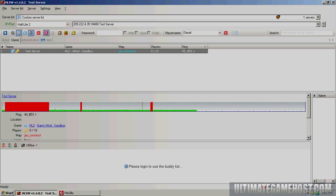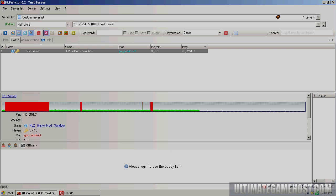Hello, welcome to another Ultimate Game Host video tutorial. Today we're going to look at working with Gary's Mod and an add-on that requires a MySQL database in order to function.